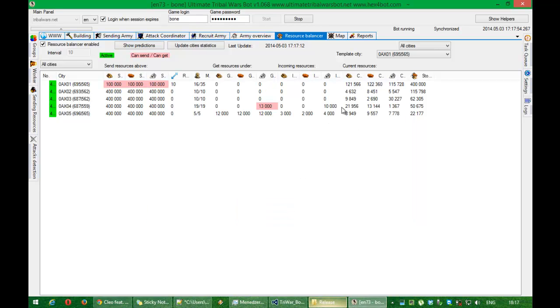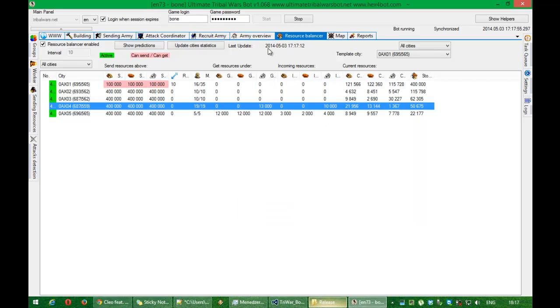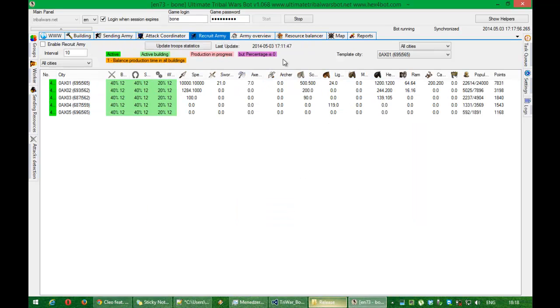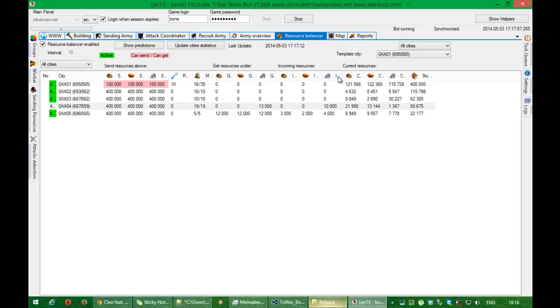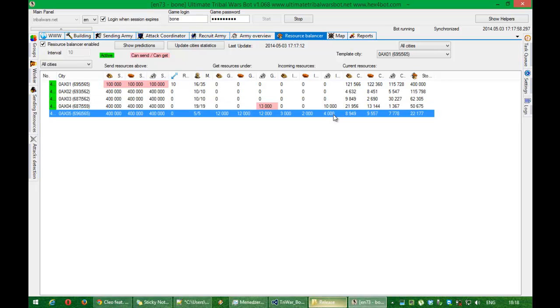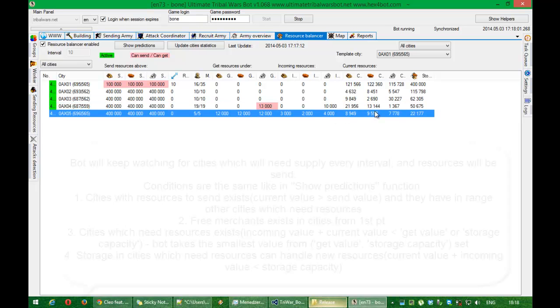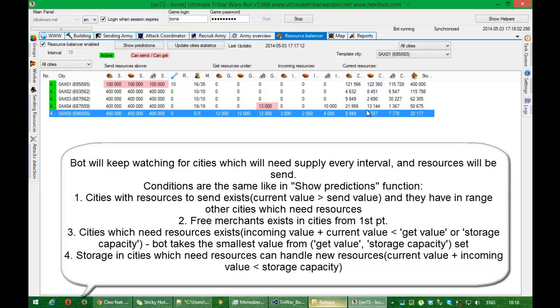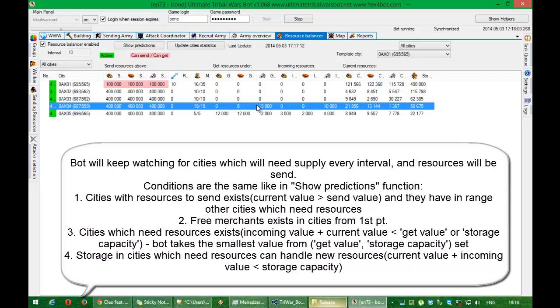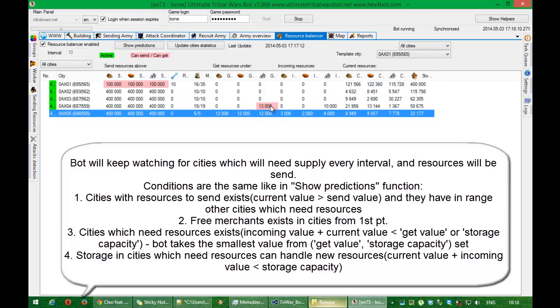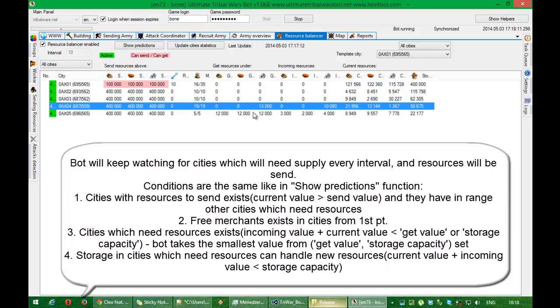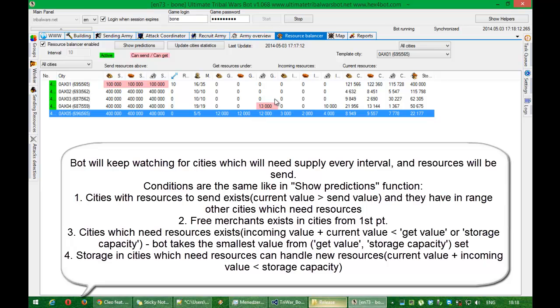And let's say that recruit army happens in that city, and current resources again will be lowered. So bot will just check every time, every interval, if it needs to send resources to that city.